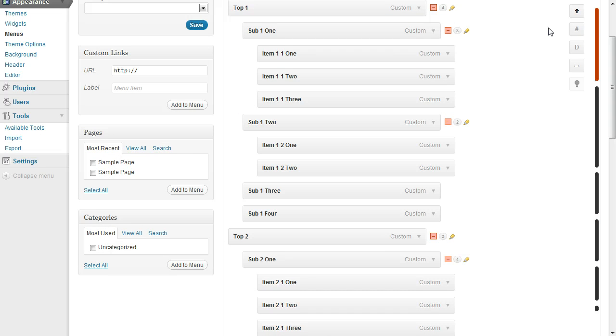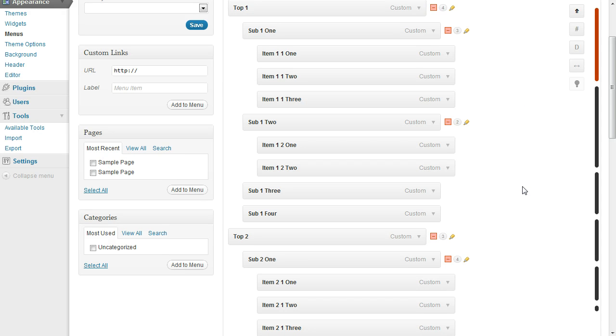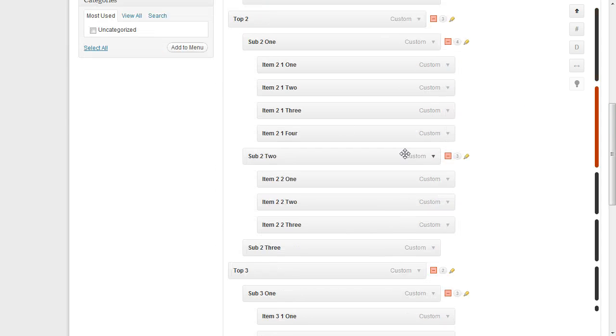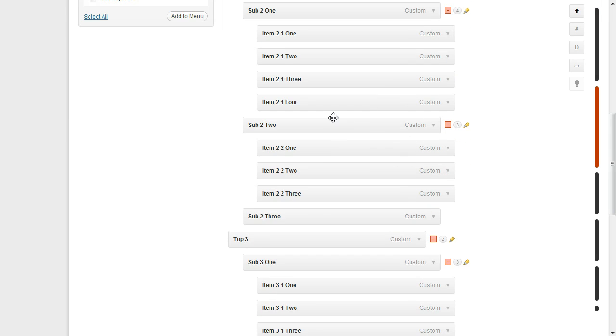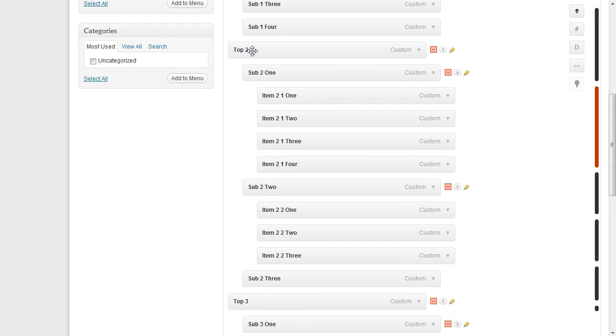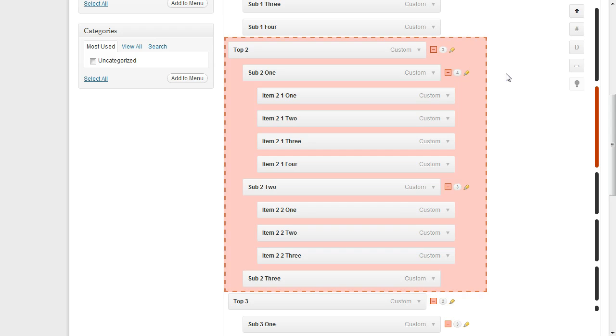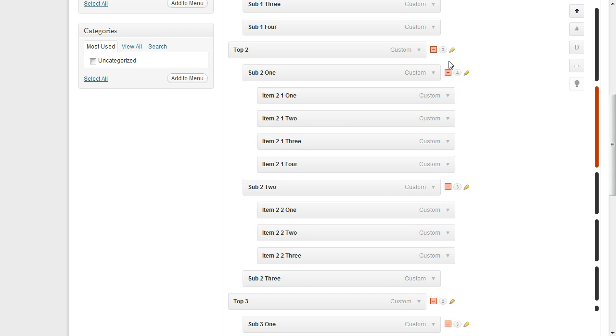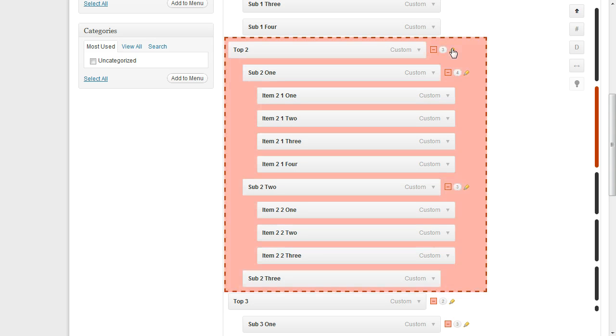So these two things combined make it a heck of a lot easier to go ahead and move menu items around. For example, say we've got this menu item top two, which has ten descendants. It's got this whole big tree right here.